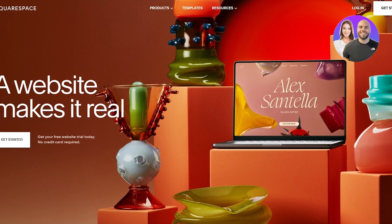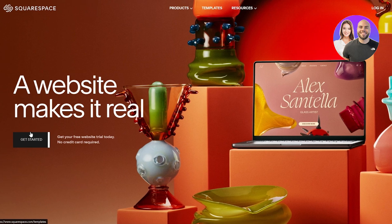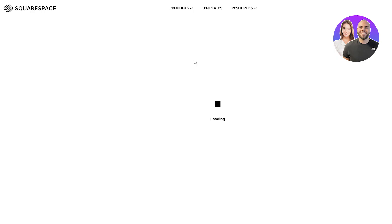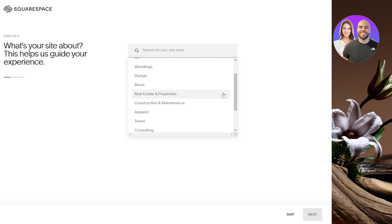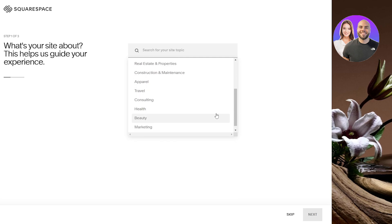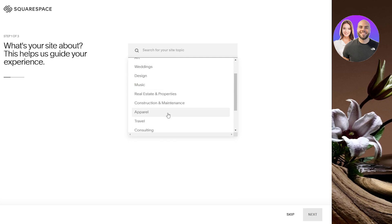So Squarespace is a pretty cool website builder and it's free as well. There is a pricing plan but we'll get into that later. Come over here onto the Squarespace website and click on get started. It's going to take you over to the template section directly and ask you to select what type of website you want.